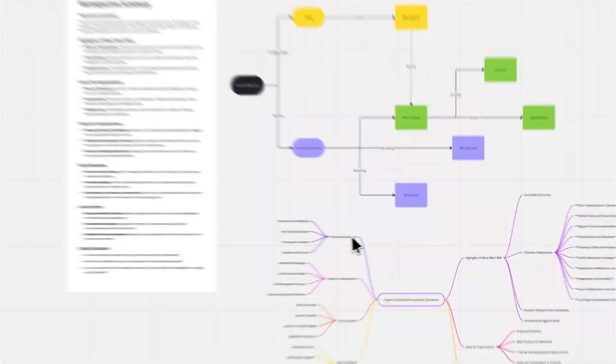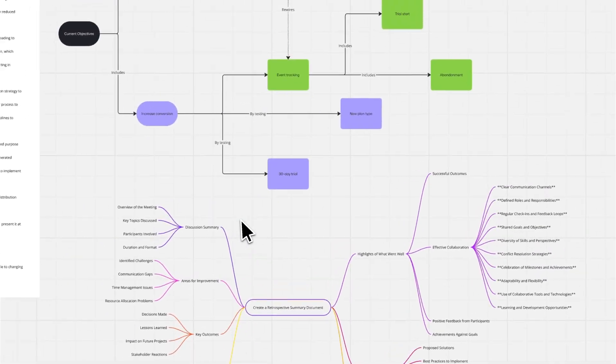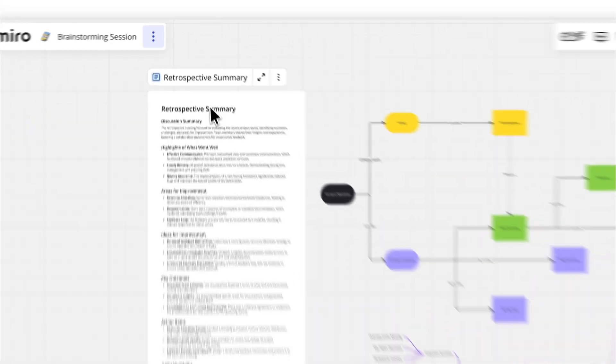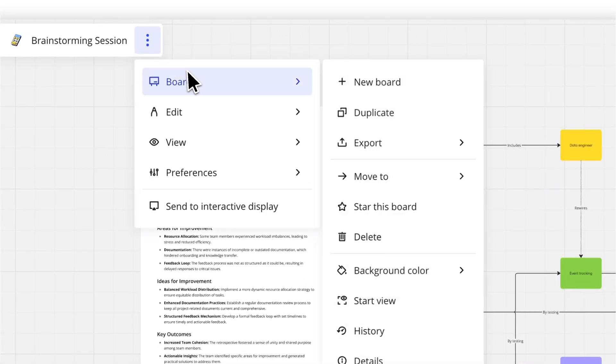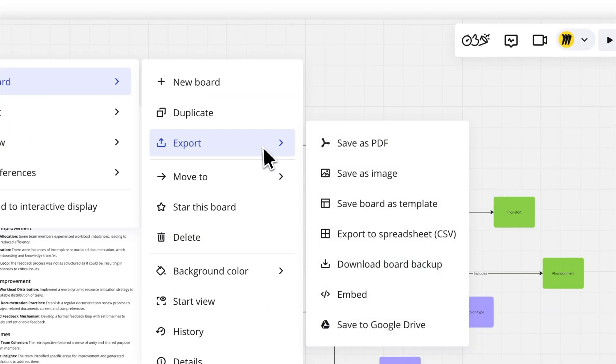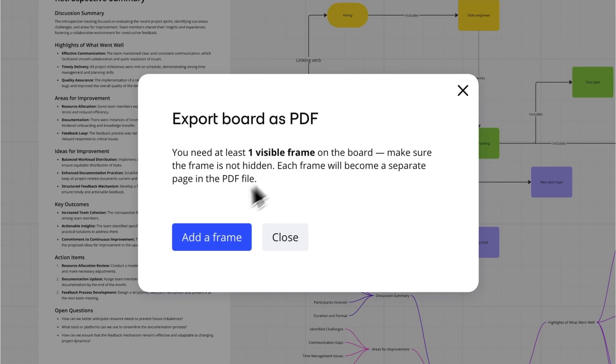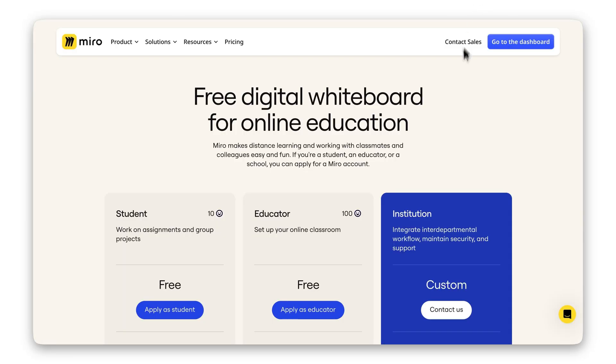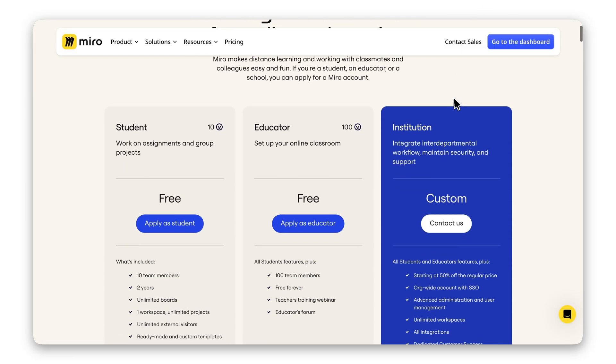run group projects, or brainstorm ideas all in one place. And if you need to print your work, you can export your boards as PDFs or images for easy sharing.